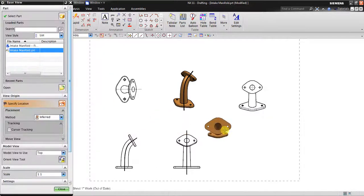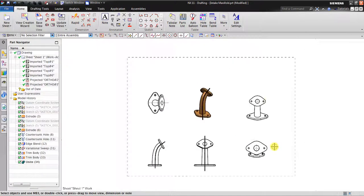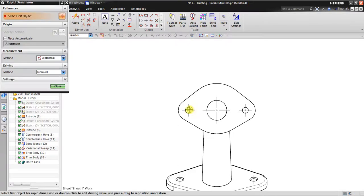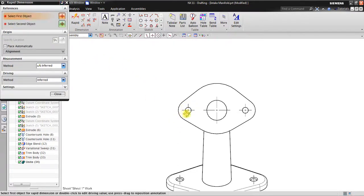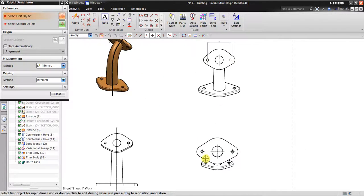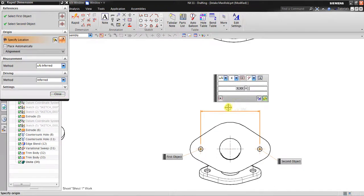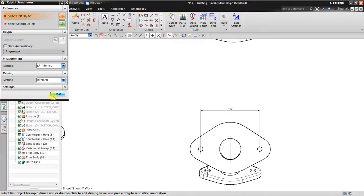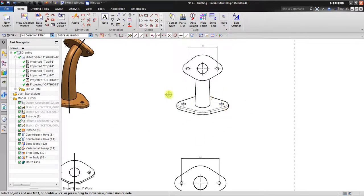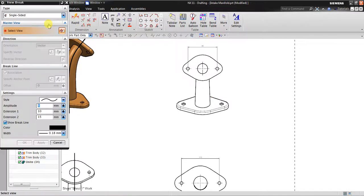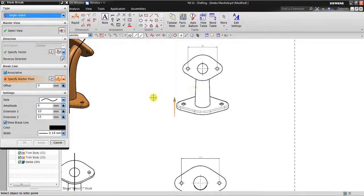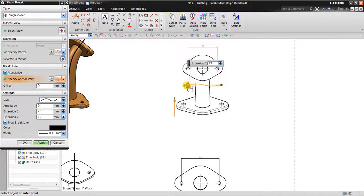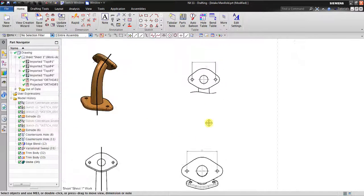After that you can create a dimension from here to here, so it's going to be easier for you to show the length dimension, all the profile, something like that. Now you don't need to show this one, so you can go to view break — you can use single sided. Click the view, specify the anchor point, take over to cut the first side. The direction you're going to hide is from here to here — click OK — so it can be cut like this.